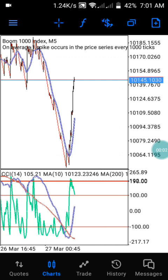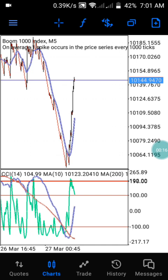Hey guys, welcome to my channel. This is P3. In this channel we drop daily analysis on Boom and Crash and Step Index. If you are watching this channel for the first time, kindly subscribe and click on the notification button to be notified when I drop my next video. You can also like and comment on this video and join our Telegram group for a free indicator.